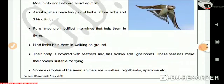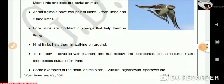Some examples of aerial animals are vulture, nighthawks, sparrows, etc.